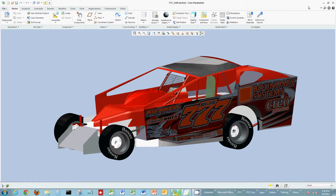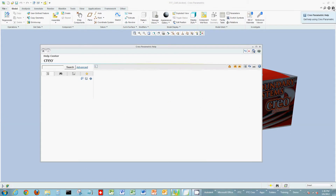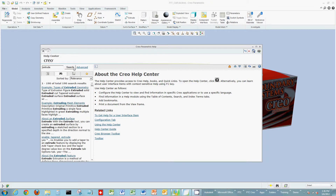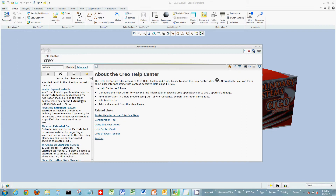I'm using Extrude as an example command within Creo Parametric. If you want to find more information about this command and how to use it, you could use the question mark in the upper right, which is the Creo Parametric help tool. It'll launch the Parametric help window, and in the search box you can type the actual command or a string of characters for whatever you're looking for. Click search and it'll return information on whatever you're searching for.